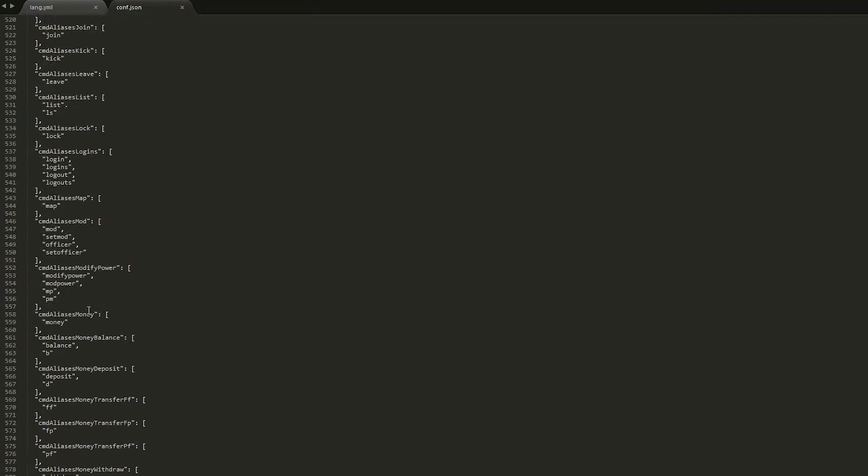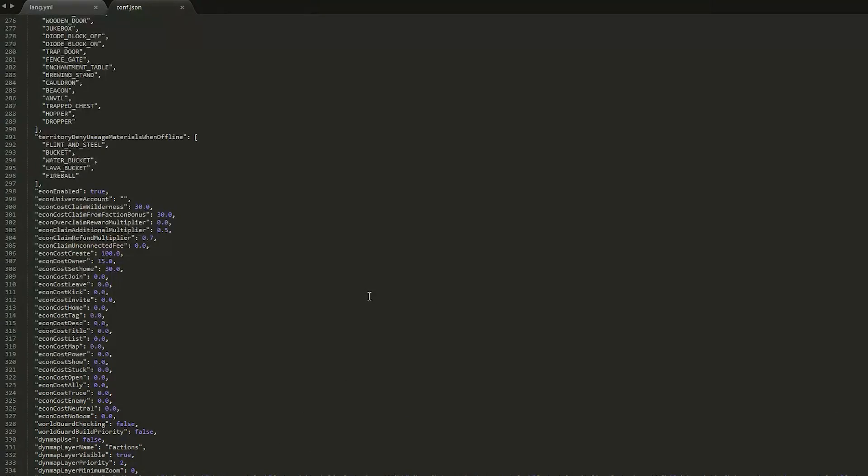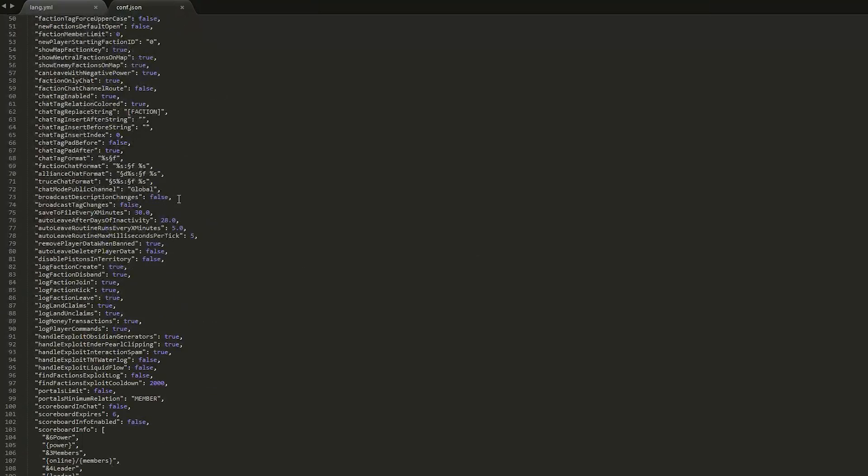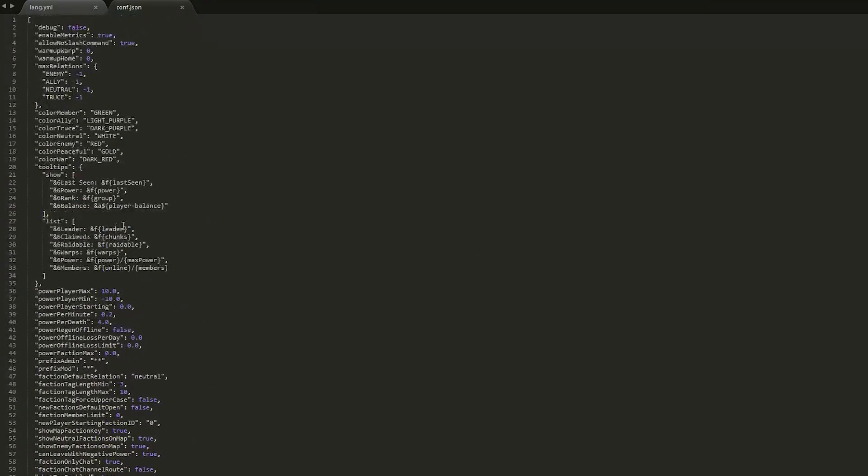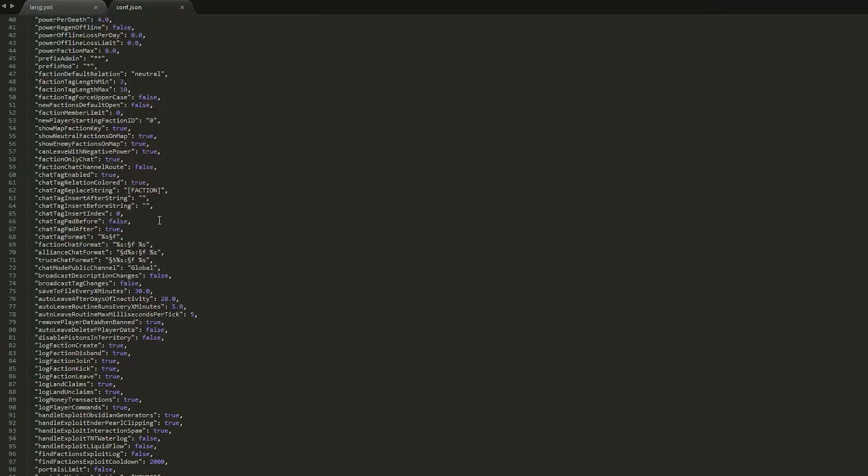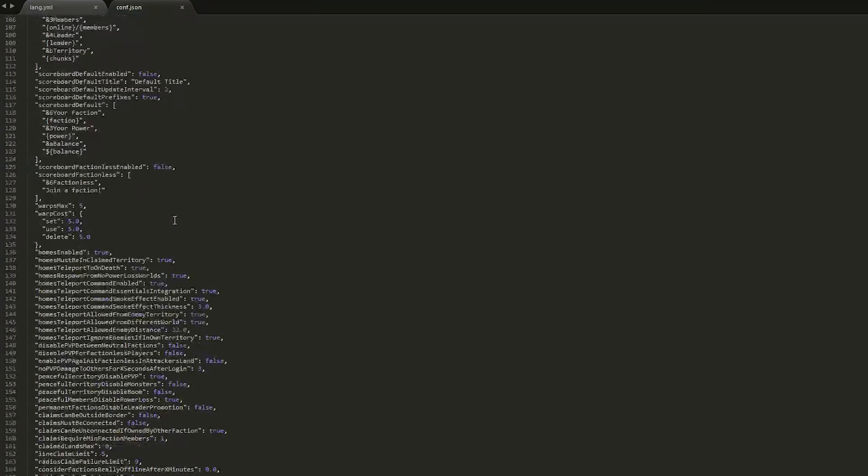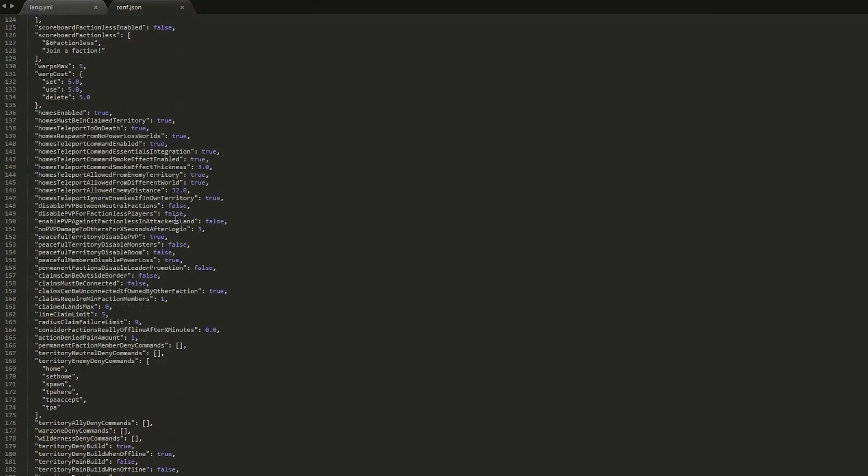And if we scroll down a bit more, you can see there is balance, shortened to B. Obviously you can change everything to do with the economy, everything to do with various permissions and how much each faction can do, and what you can do in an enemy base and whether you can teleport home or not.